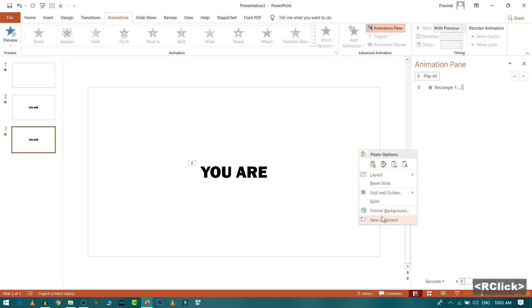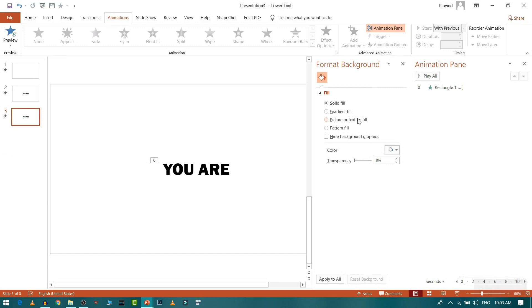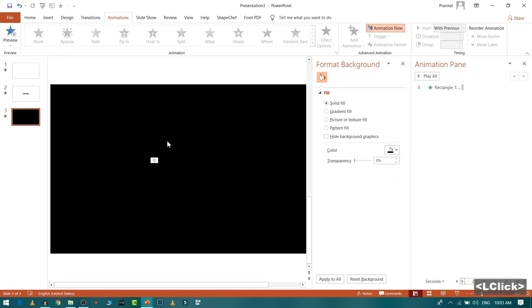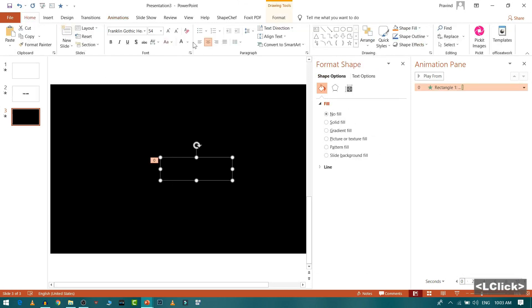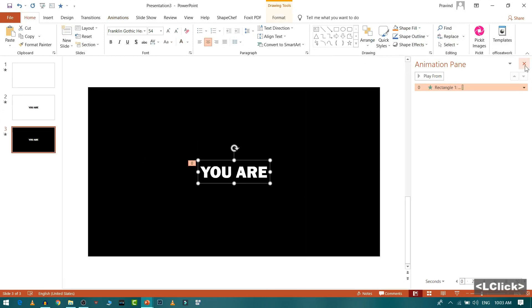Now just for a sake of change, I will just change the font, I will just change the background color to black and the text color to white. I will close this and close this one.